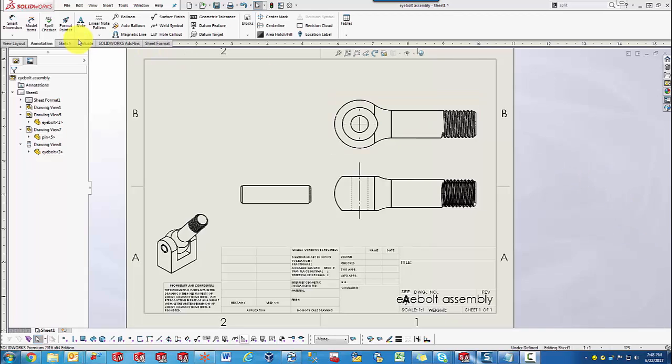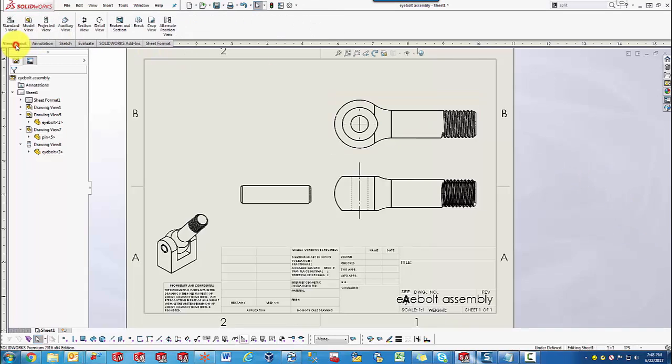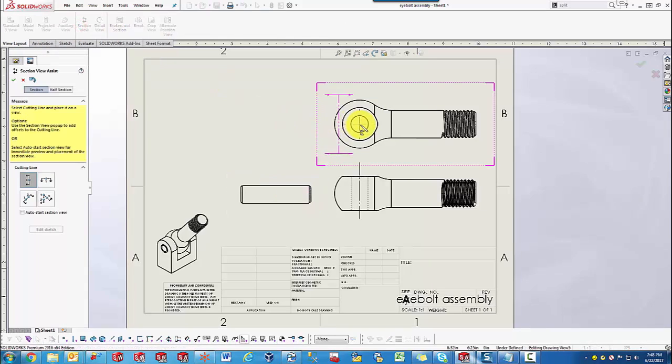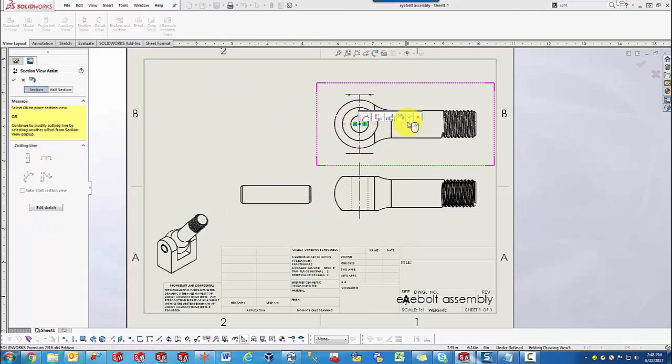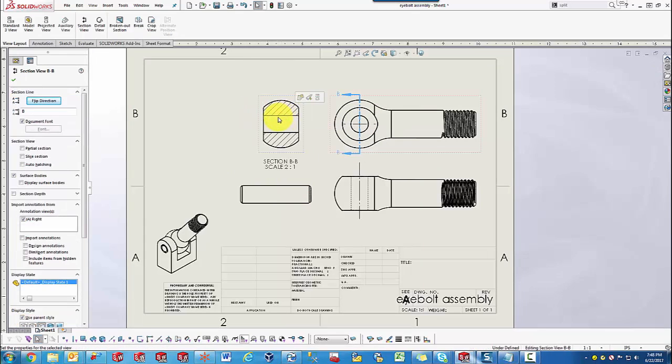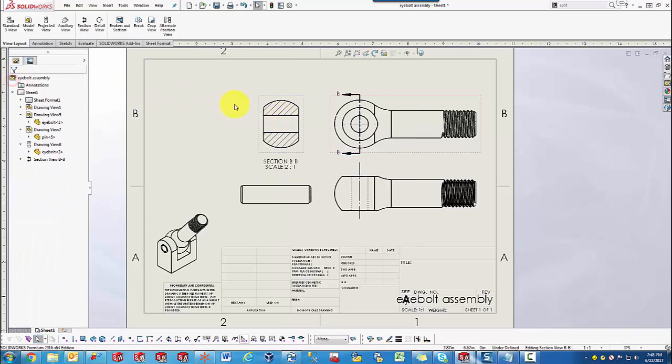So as you know, if we insert a section view on any part in the drawing, we'll actually get the chance to have a cross-sectional view with a hatched area over where the cut occurs.